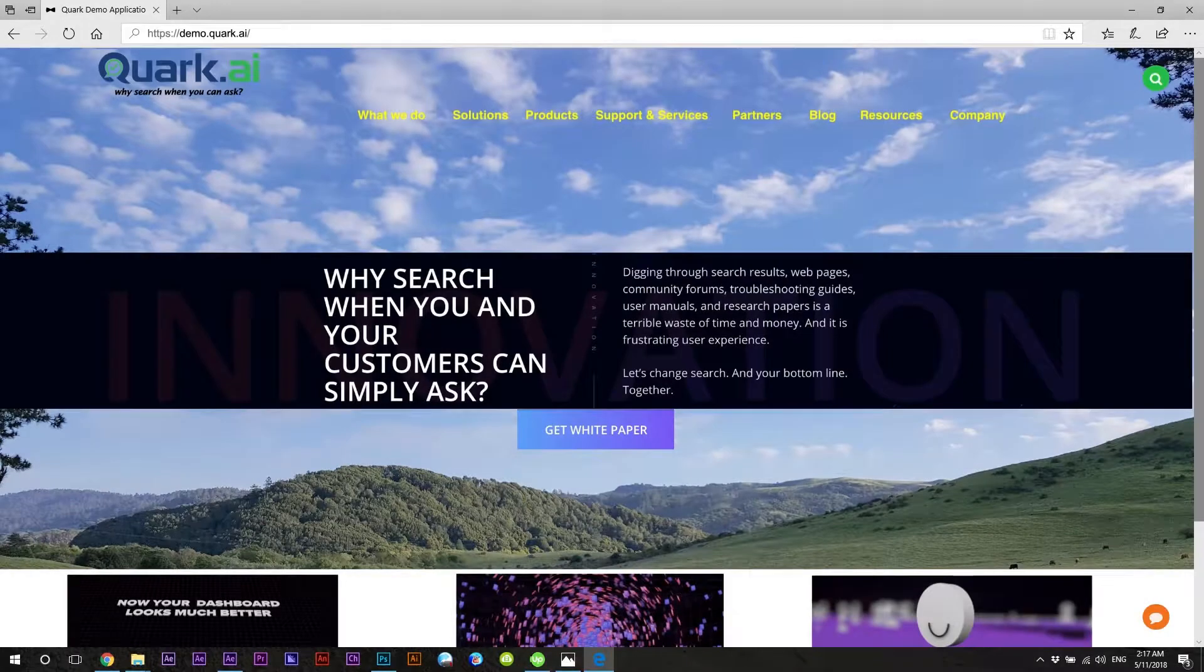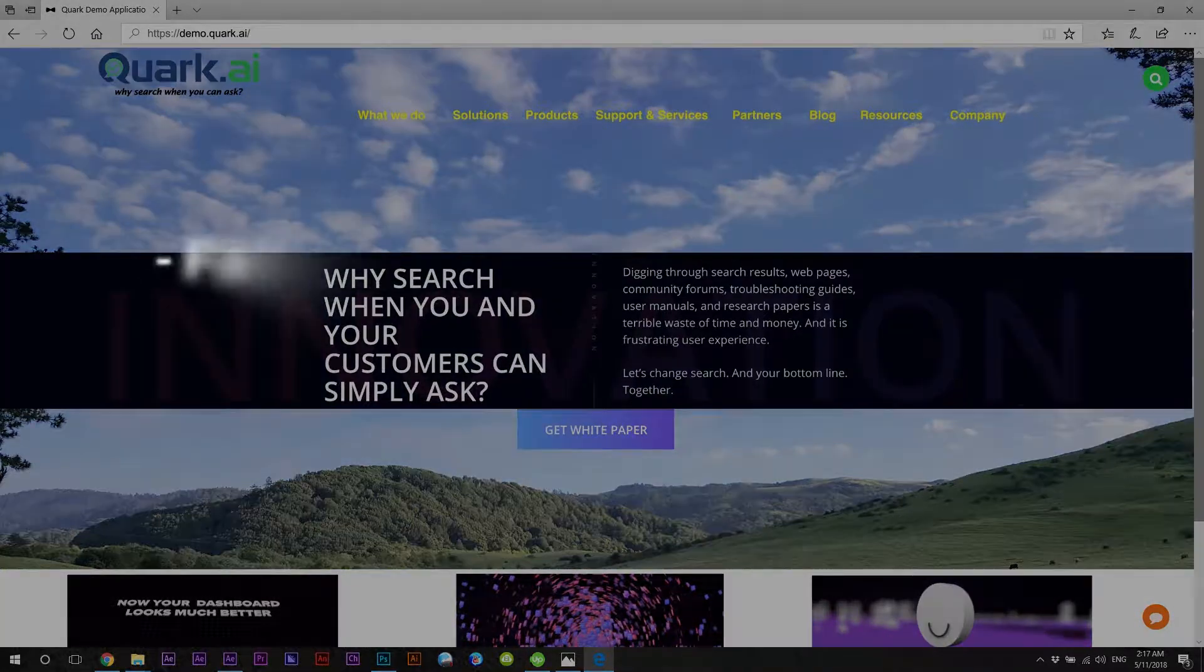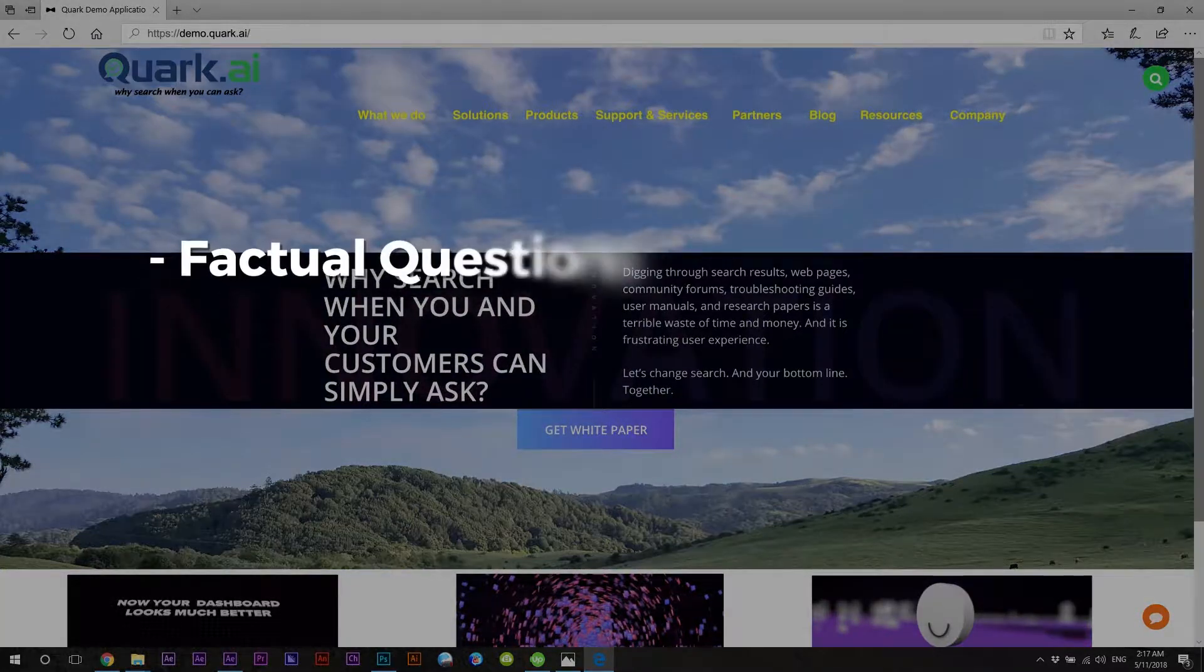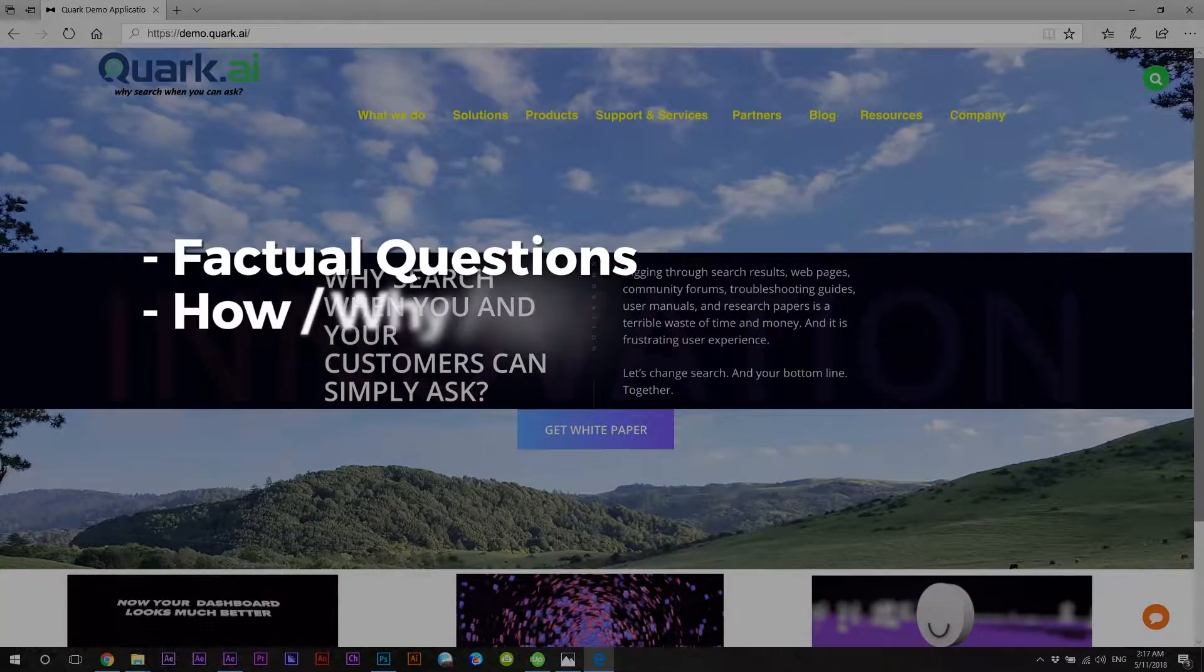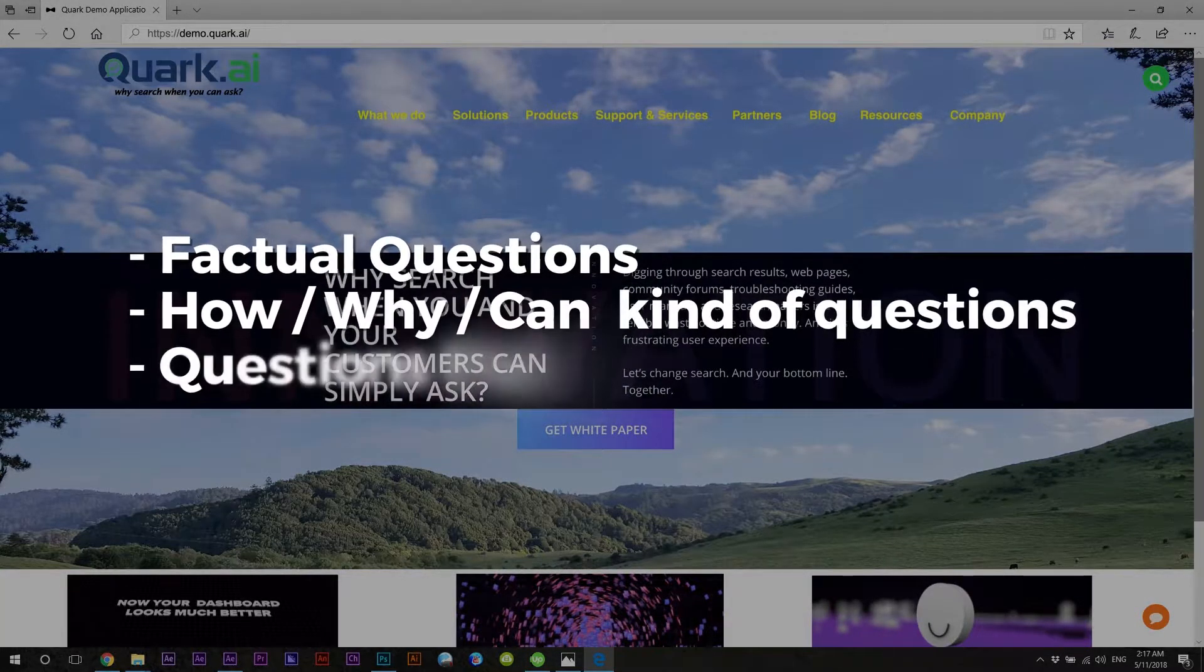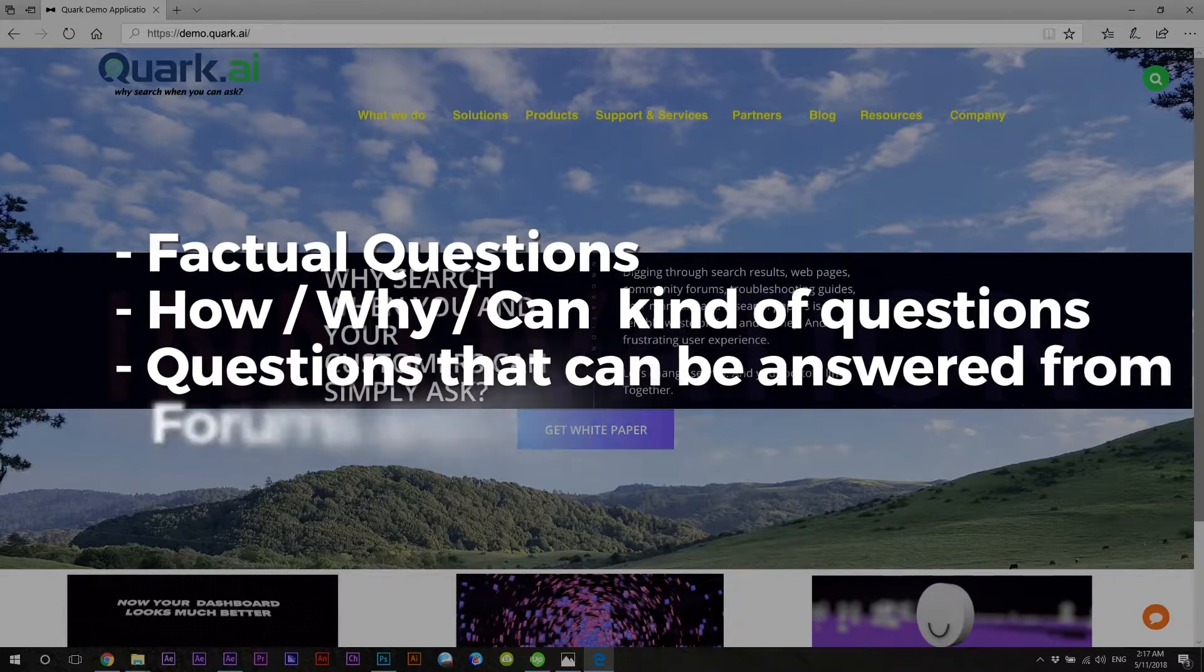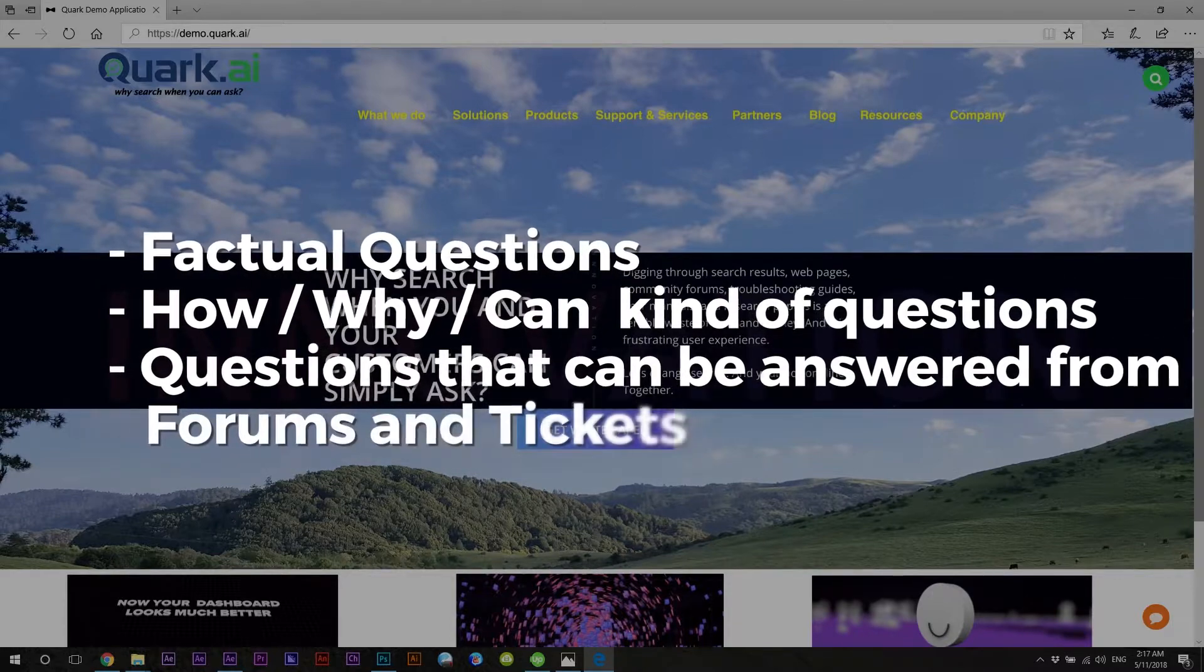We will look at three kinds of questions. Factual questions. How, why, can kind of questions. Questions that can be answered from forums and tickets.